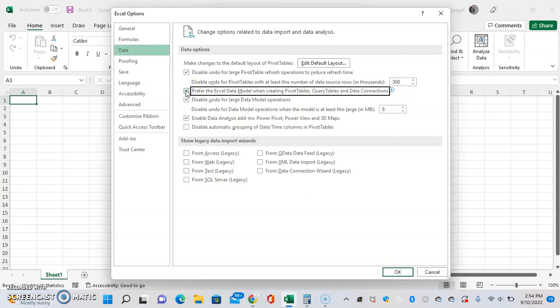So basically, Excel has their own way of being able to relate data from multiple data sources. When you are working with multiple data sources in your Excel workbook, where they're relating to other data actually occurs in the workbook.